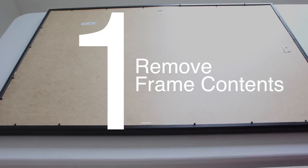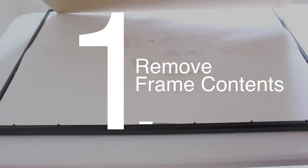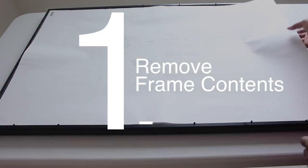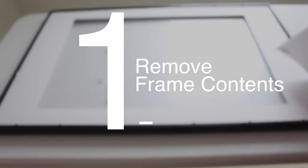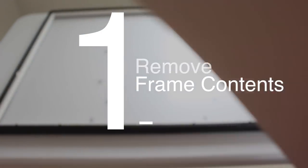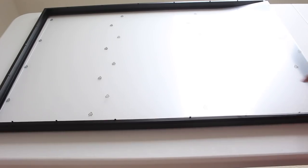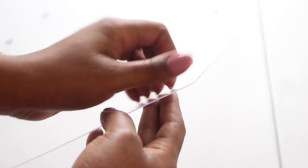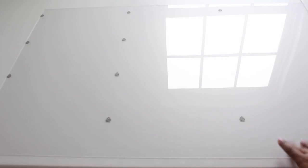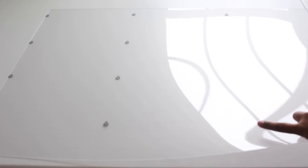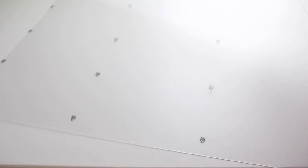The first thing you want to do is remove the frame contents. The only thing that should be out is your plexiglass or glass piece. If you have plexiglass, you want to remove the film on just one side of it, then flip it over so that the side with the film is facing on top. If you have glass, you don't need to do this.